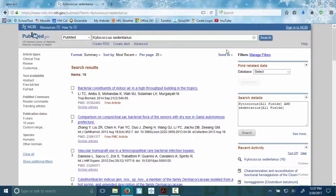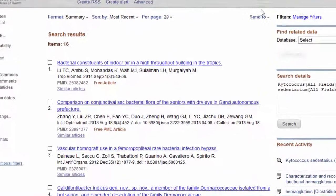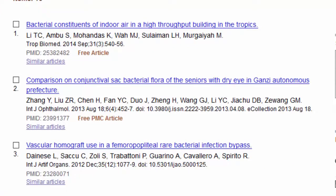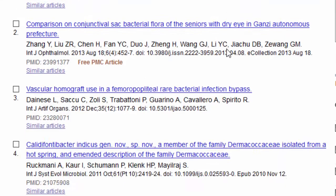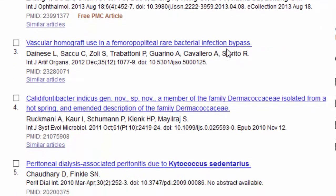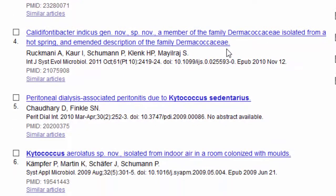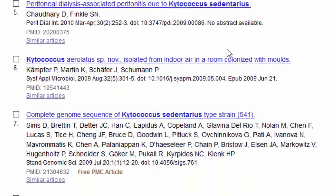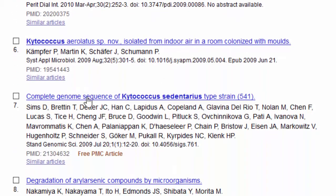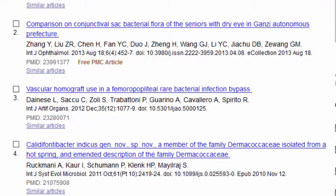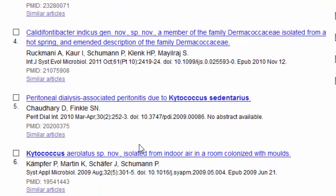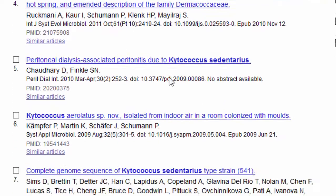This is going to help us to figure out some of the results we get from the tools. So our first job is find out if kytococcus sedentarius is gram-positive or gram-negative. So back to PubMed, I have some results. And I'm going to kind of look for general information. But I'm also going to notice that some of these say they're free. So they are going to be a little bit easier to deal with.